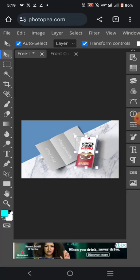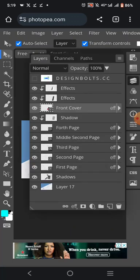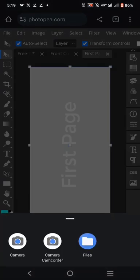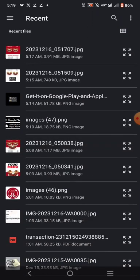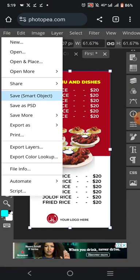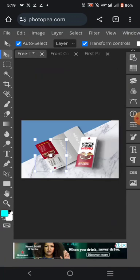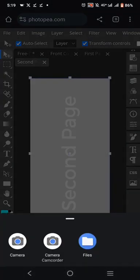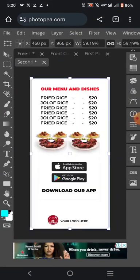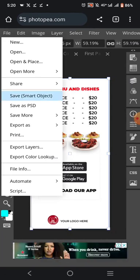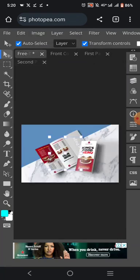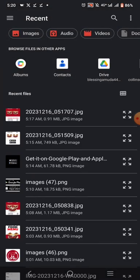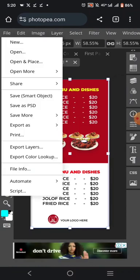Click on File and 'Save Smart Object.' Go back, click on 'First Page,' open it — that's your first page. Click on File, click on 'Save Smart Object.' Go back again, click on 'Second Page.' That's how you keep adding all of them. Add this one, click on File, click on 'Save Smart Object.' Go back, click on 'Third Page,' click on File, 'Open and Place,' select the file, then click on 'Save Smart Object.'